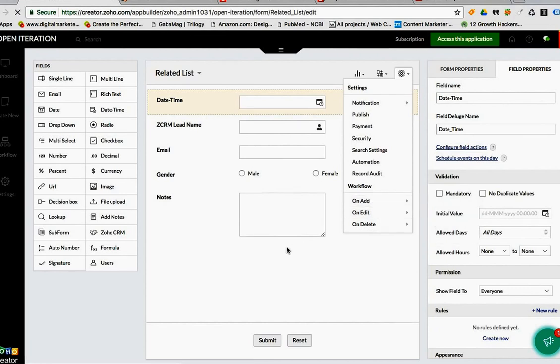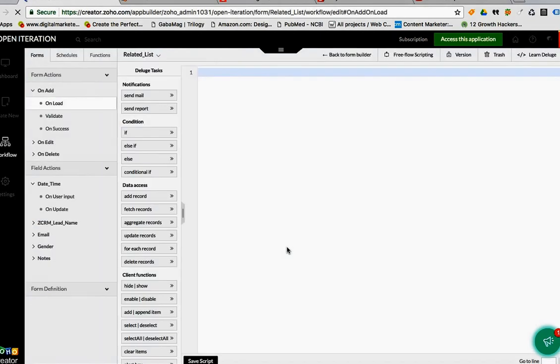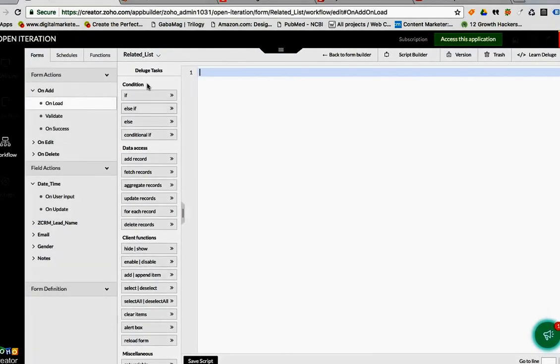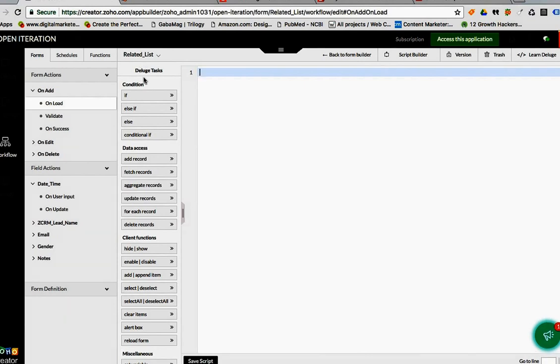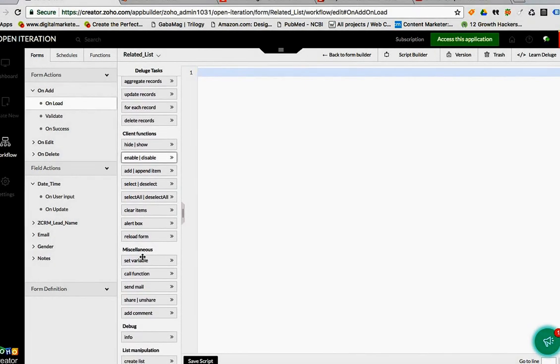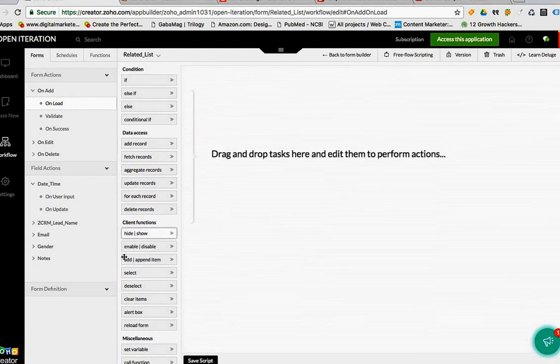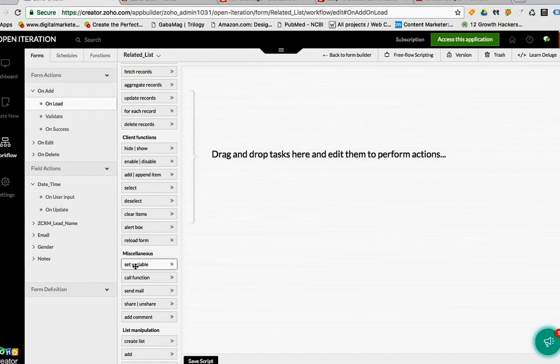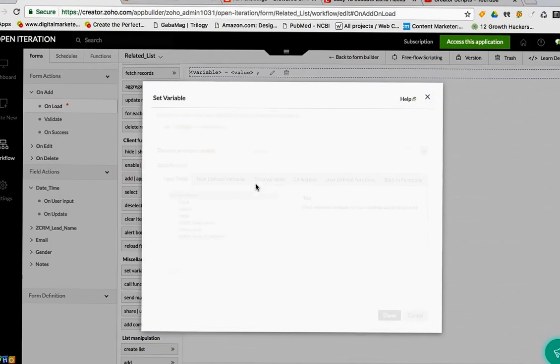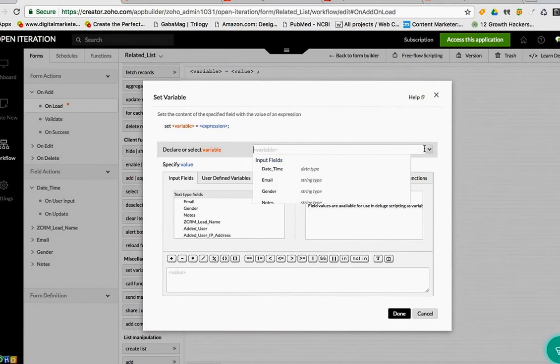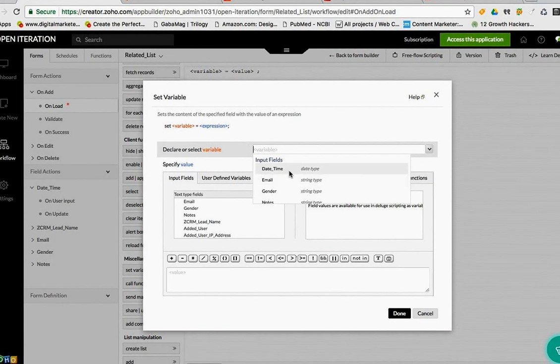Under your lodged tasks, you're going to look for miscellaneous. I prefer a script building, but under the miscellaneous you have to set the variable and then choose your date time field.